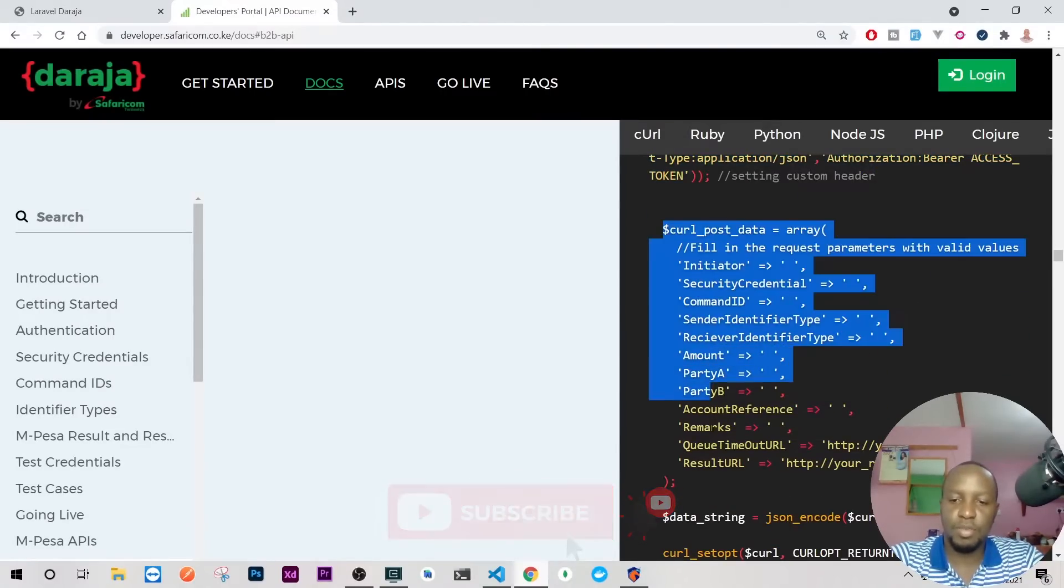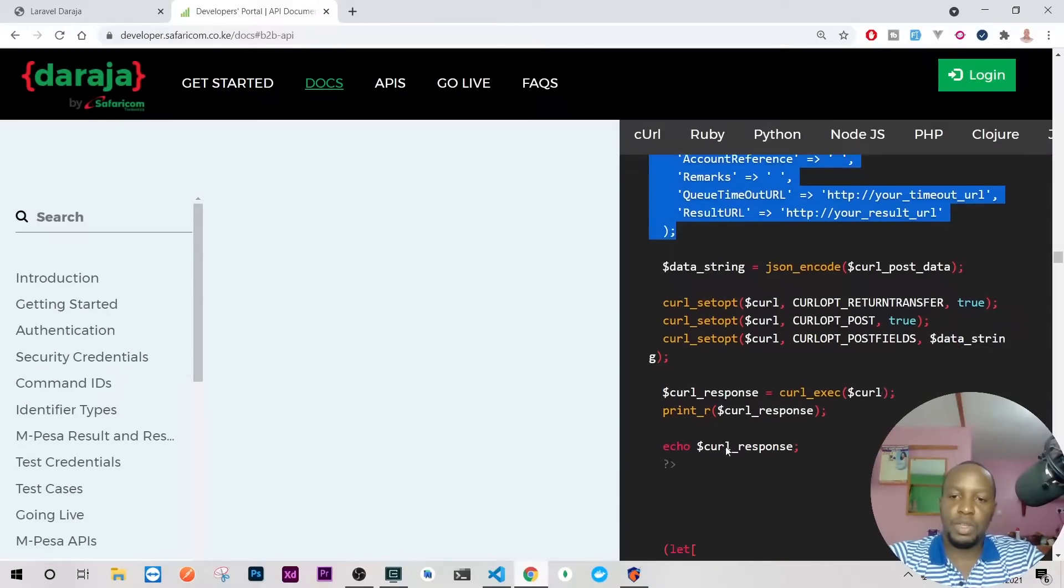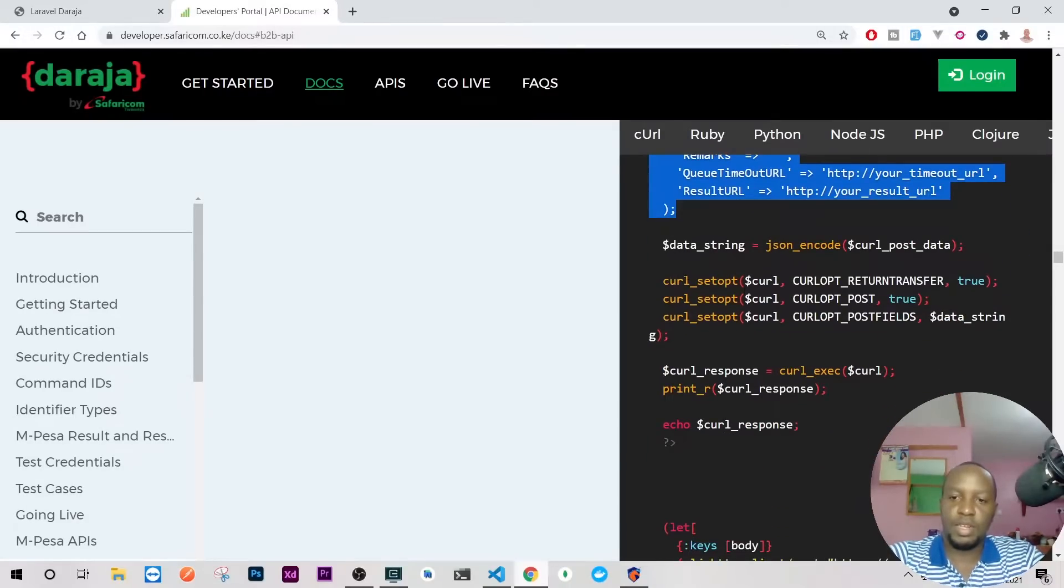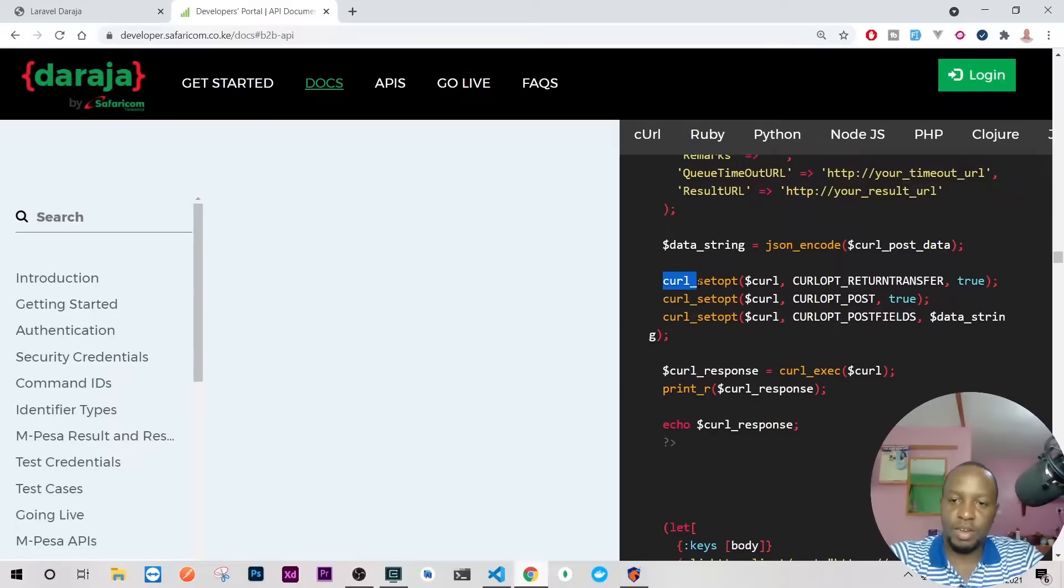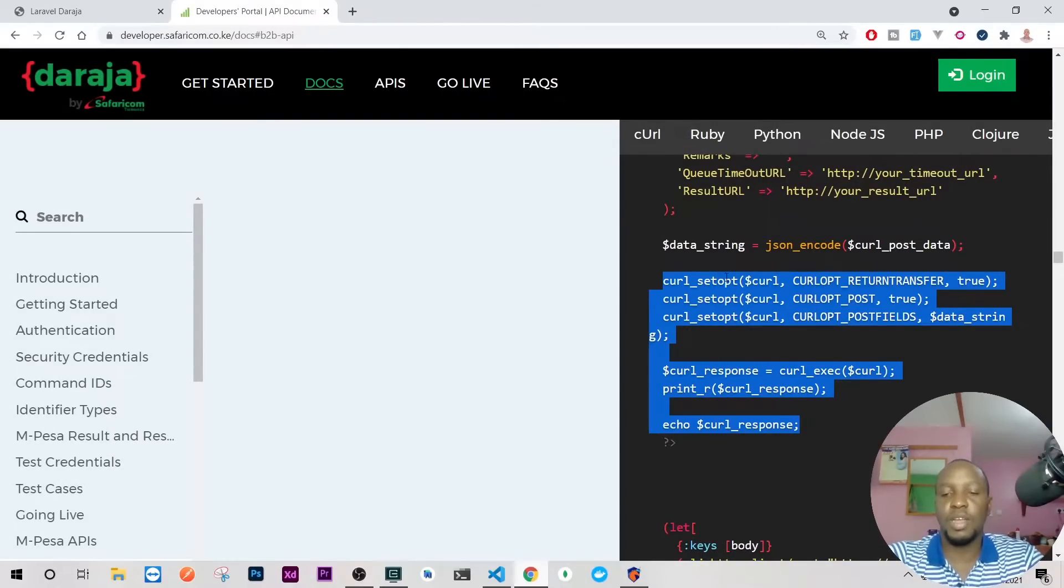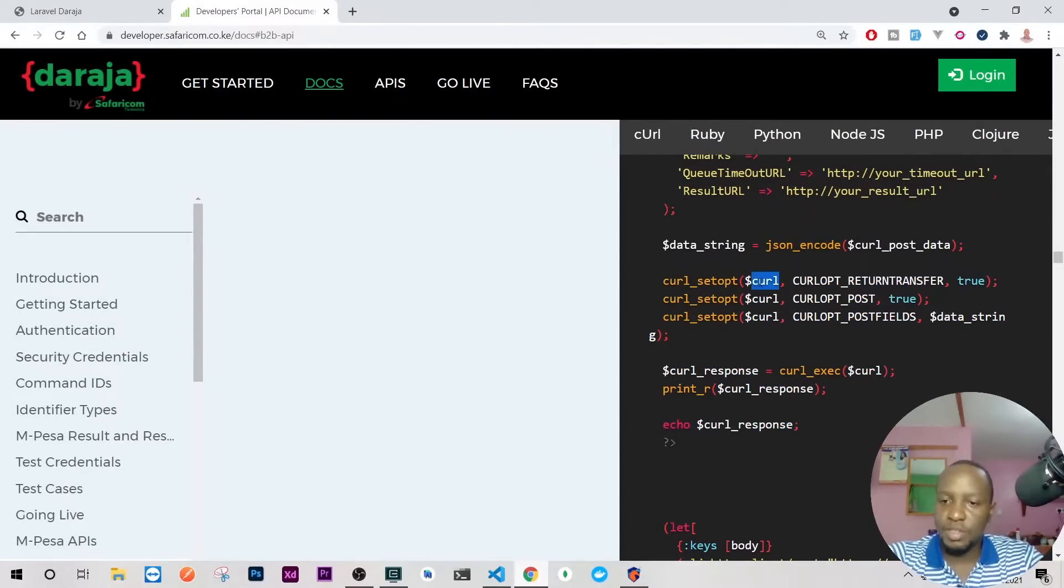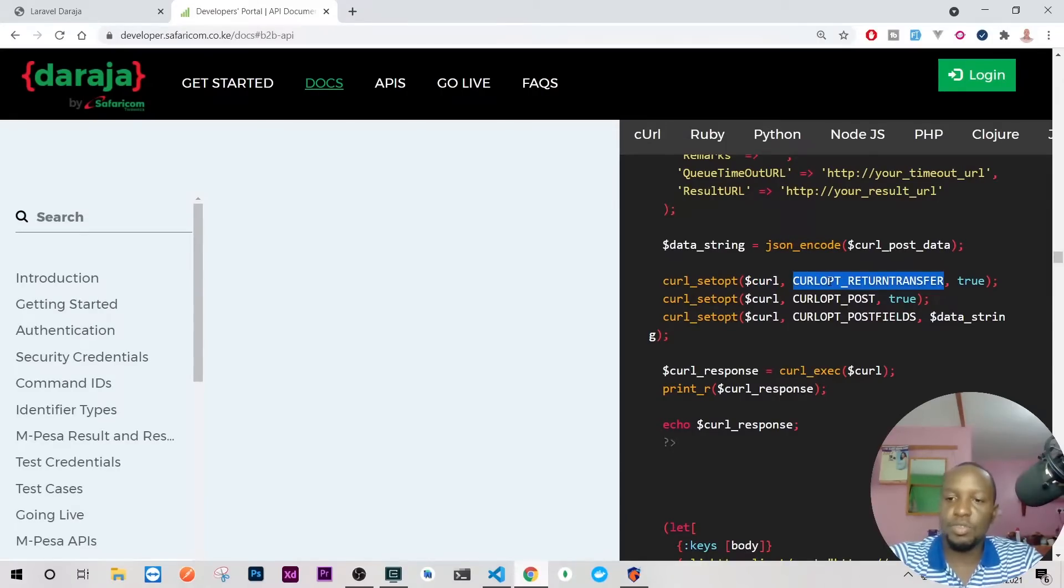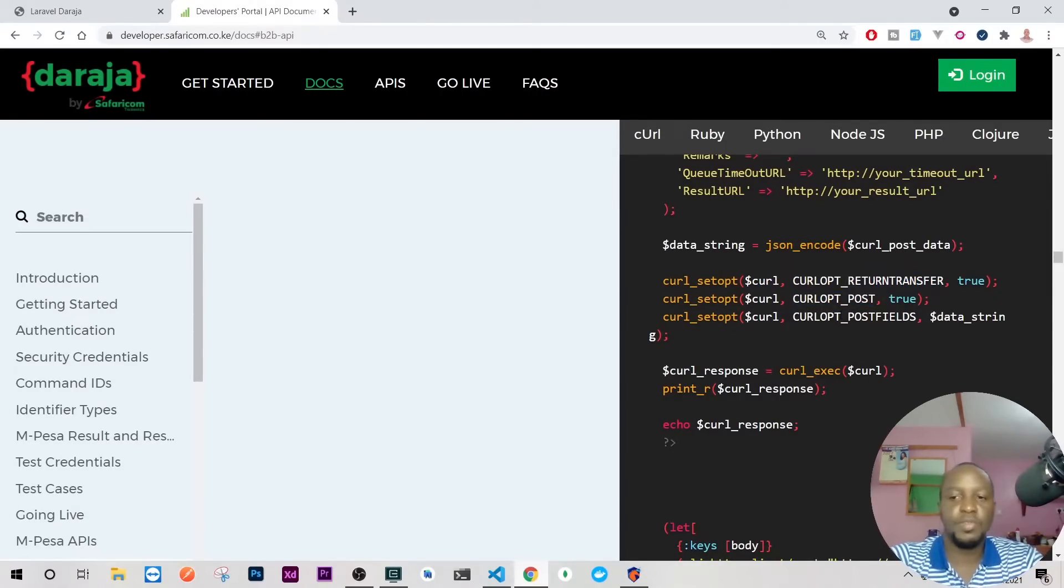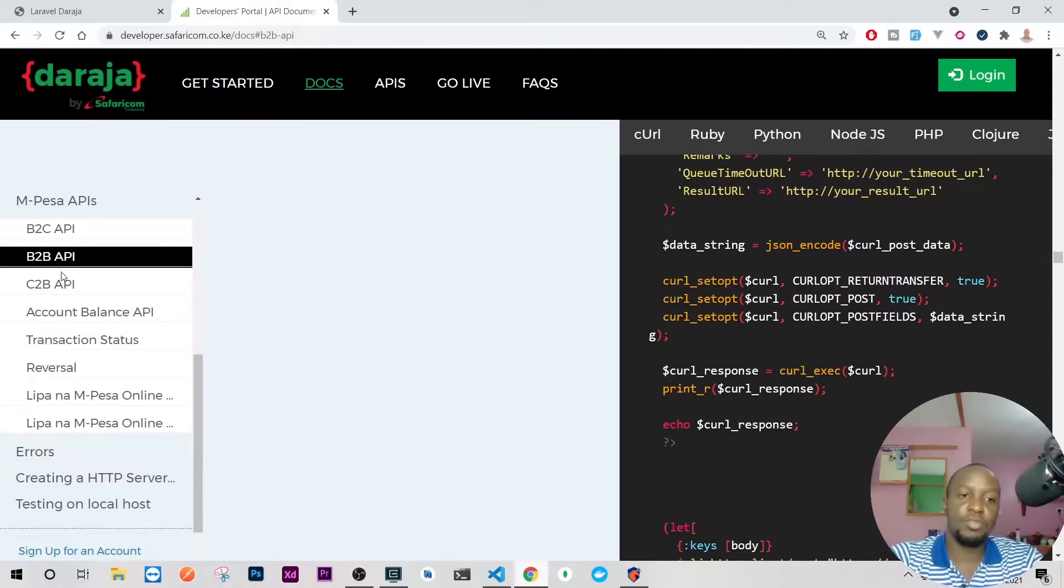Then leave alone the body. If you look at it, from here to actually here, you'll see that we have setopt, setopt, setopt. We're using the same handle, we're just changing this into return transfer, post, post fields. That is just on C2B.